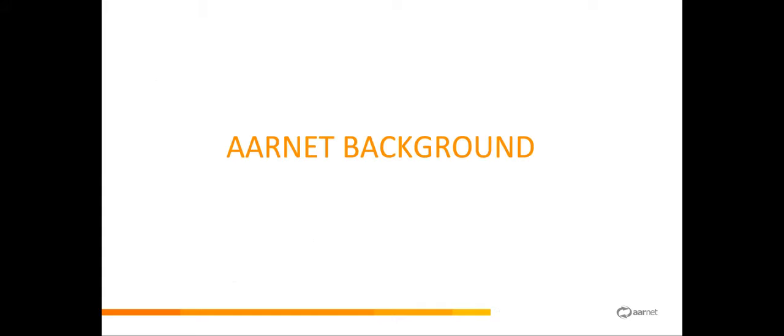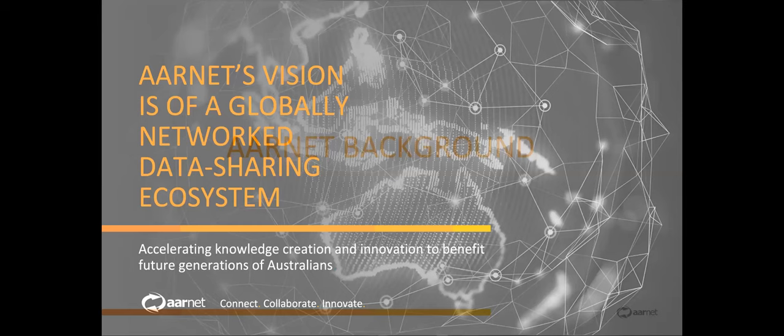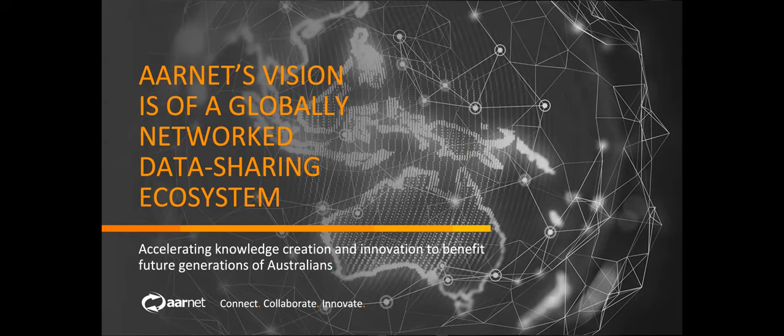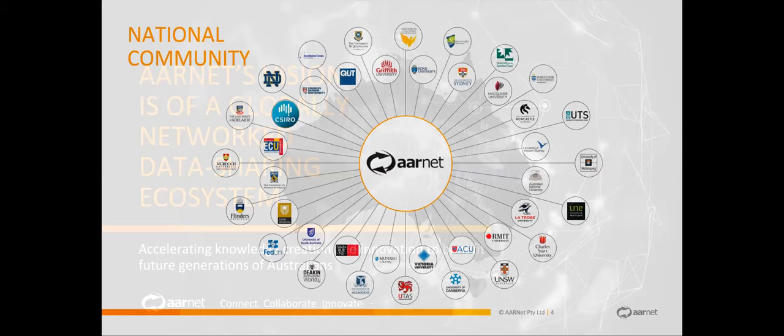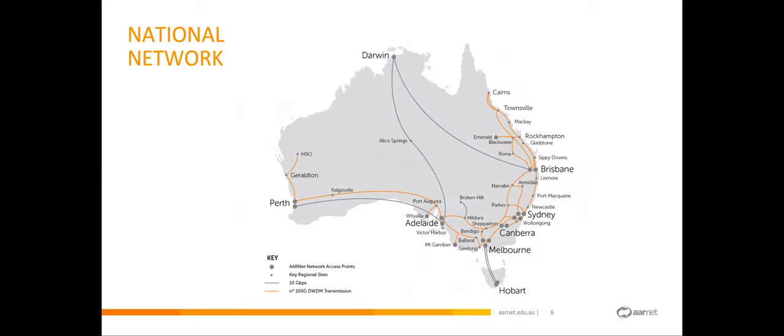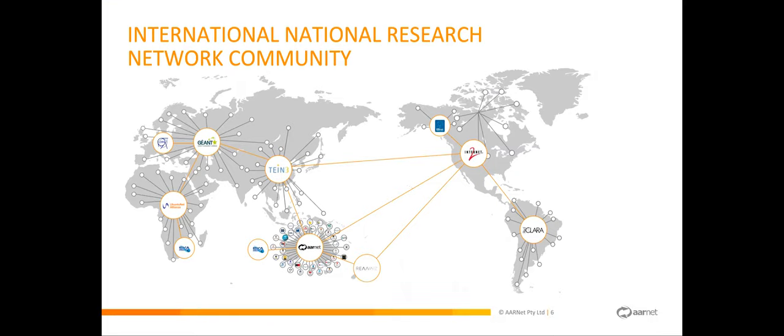Moving on to the AARNet background. The vision that AARNet has is that of a globally networked data sharing ecosystem that should accelerate knowledge creation and innovation. We are a not-for-profit owned by all of these universities in Australia and CSIRO, essentially owned by the higher education and research sector. We're most famous for our super fast network that connects all the universities with each other, enabling data transfers and internet access, and that network connects Australia up with other national research and education networks around the world, enabling global connectivity.